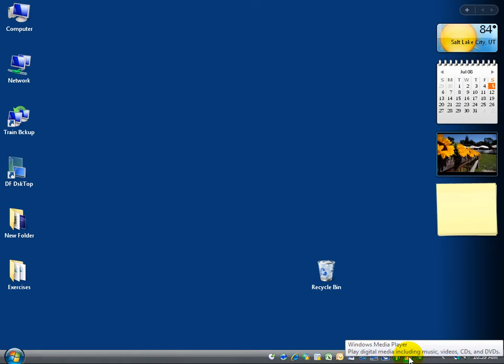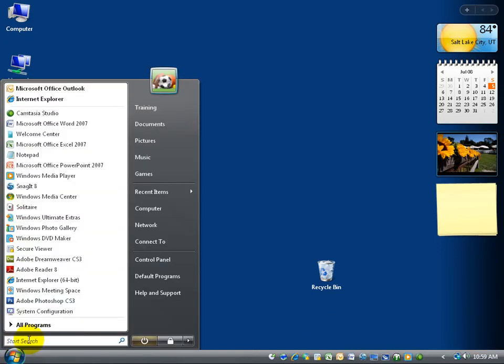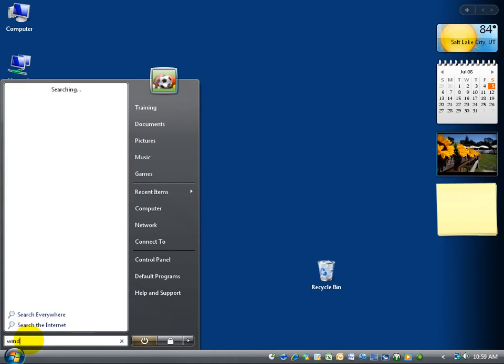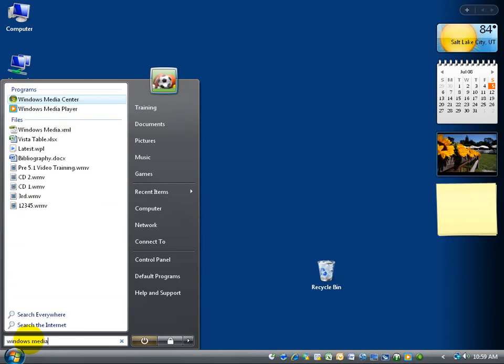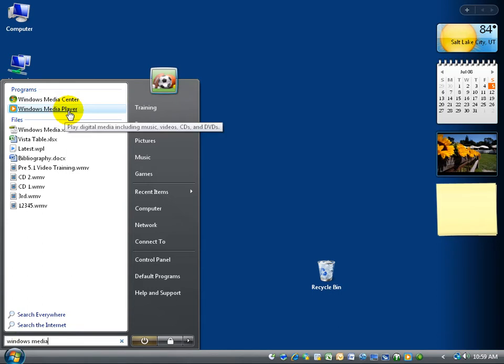If you don't have it on your Quick Launch, you can always click on the Start button, and in the Instant Search field, type in Windows Media, and then it starts pulling up to the top. There it is, Windows Media Player.